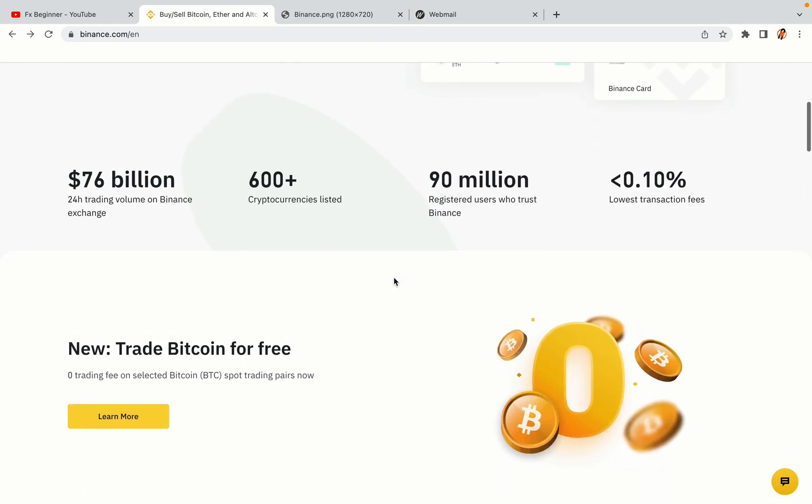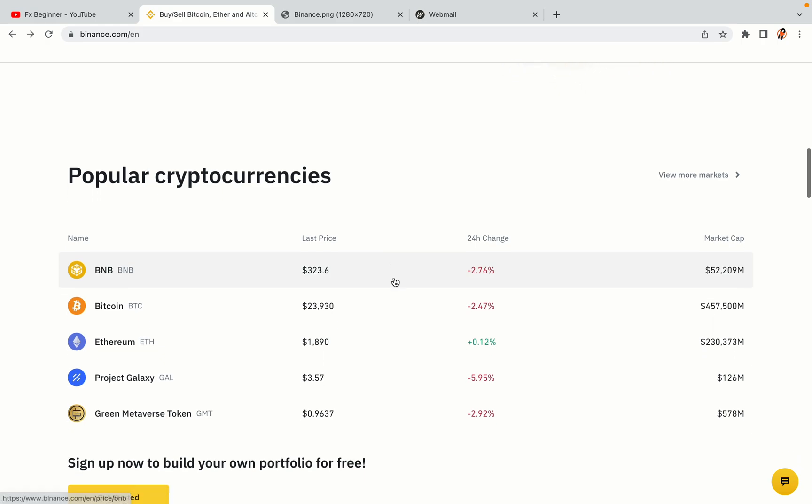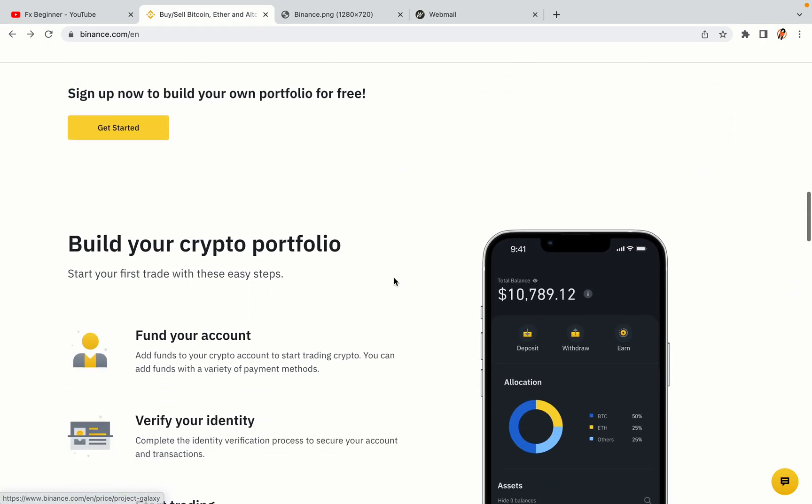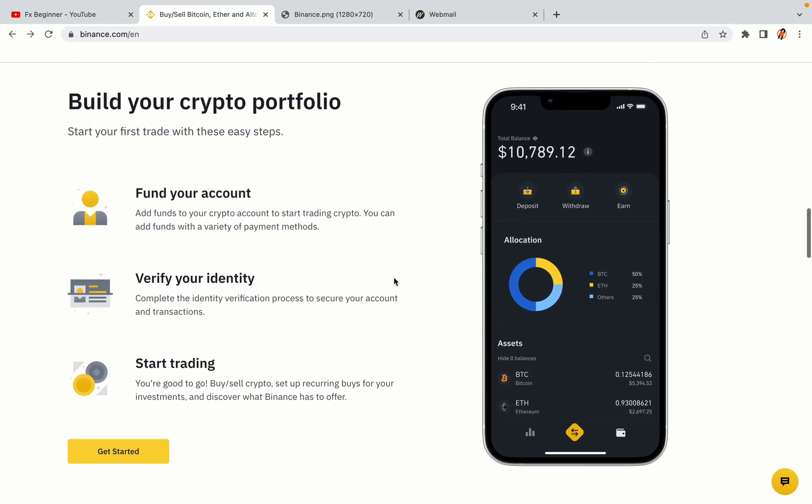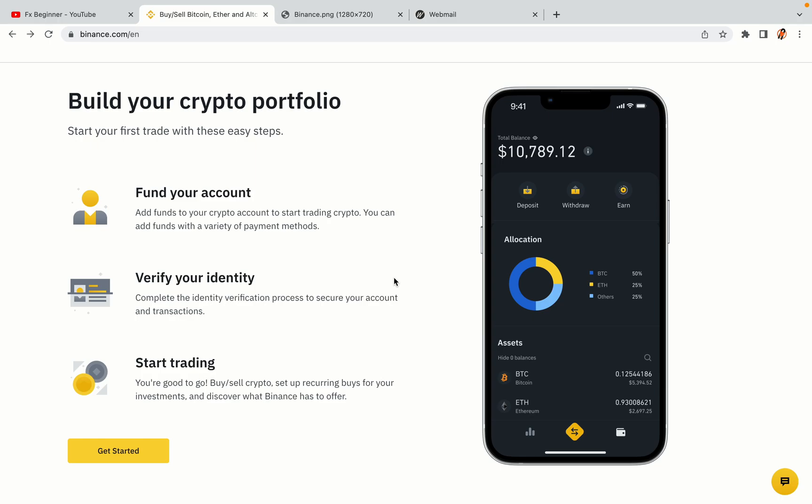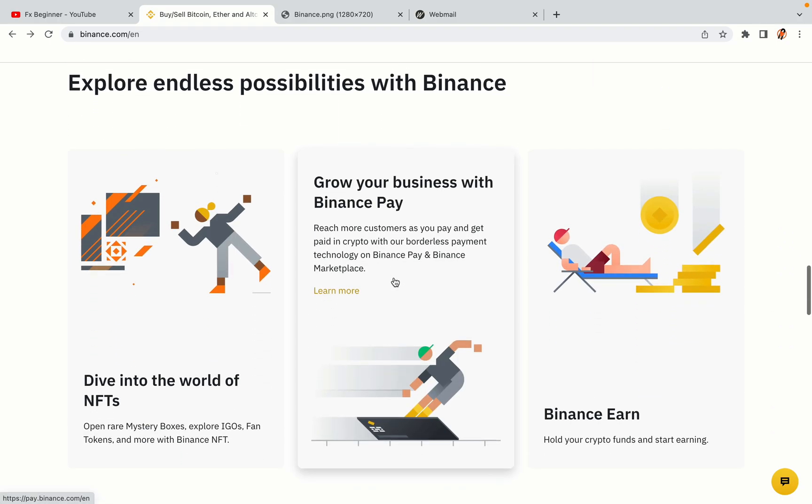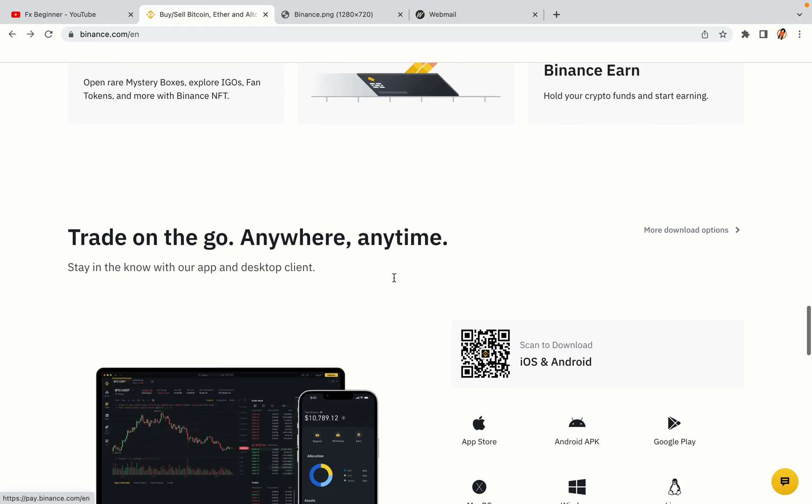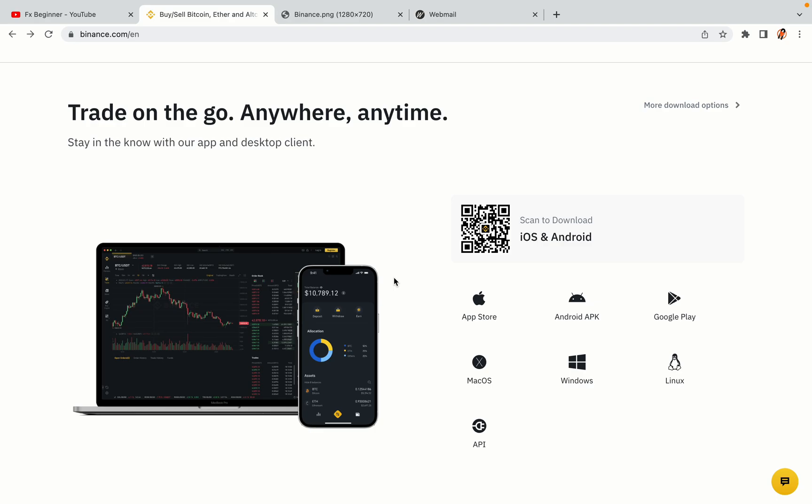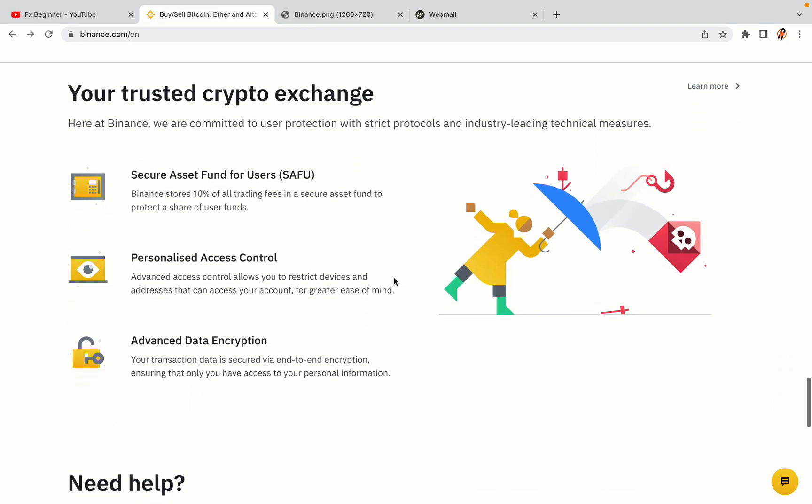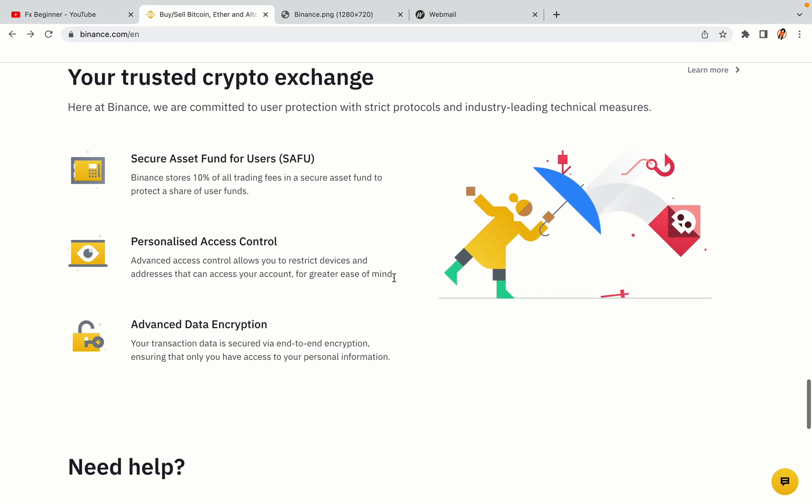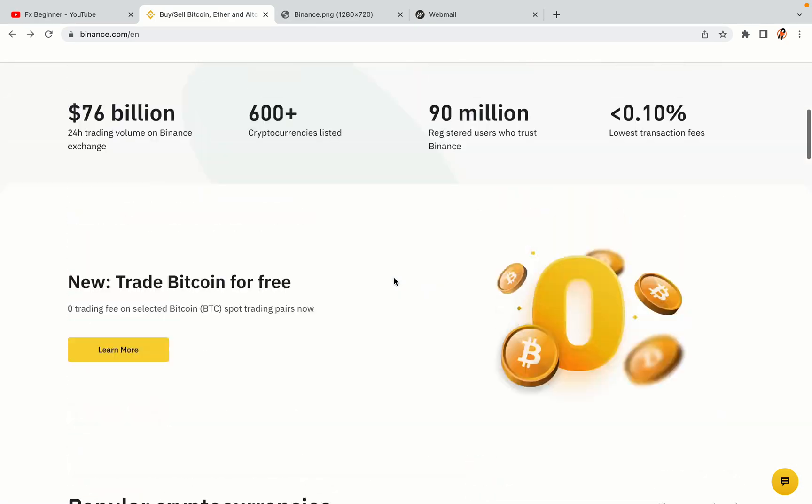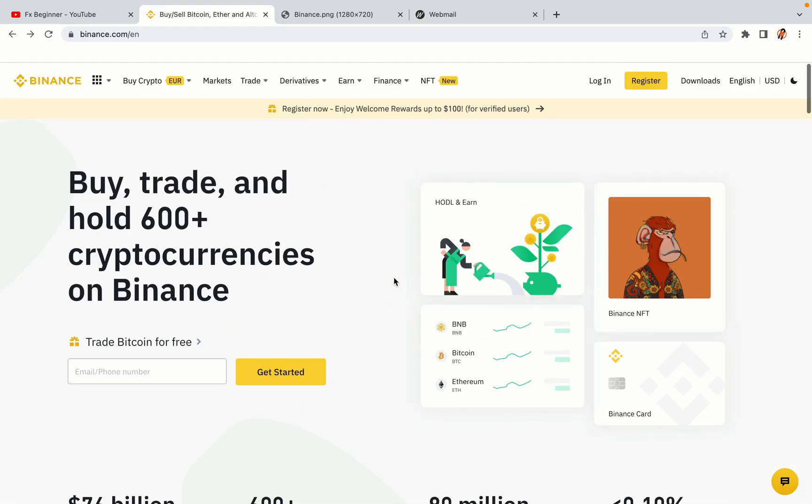Binance is the largest crypto trading platform in the world with over 90 million active crypto traders. They offer high-speed crypto spot and futures trading with the lowest fees on all major cryptocurrencies in the market. Indonesian crypto traders can register on Binance and start trading immediately. Let's get started.